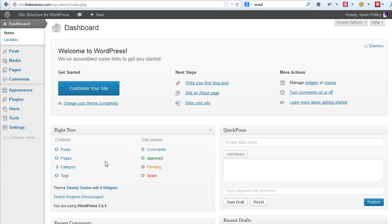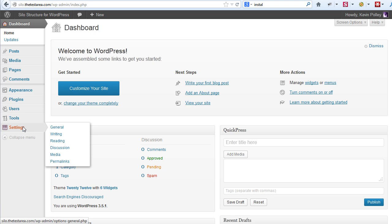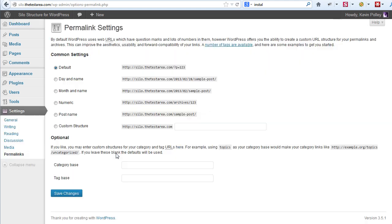But the process you're about to see will enable you to set up the structure and then move content around should you need to. The first thing to do is to go to settings and make sure that you have the correct permalink structure to enable siloing of a WordPress blog to take place. We need to move from the default common settings to a custom structure.